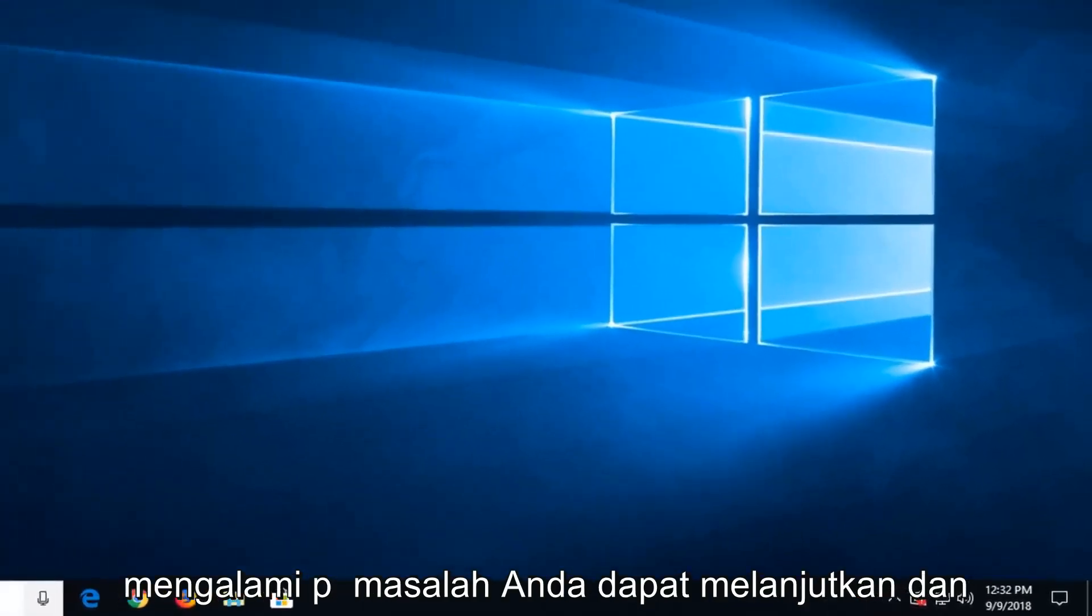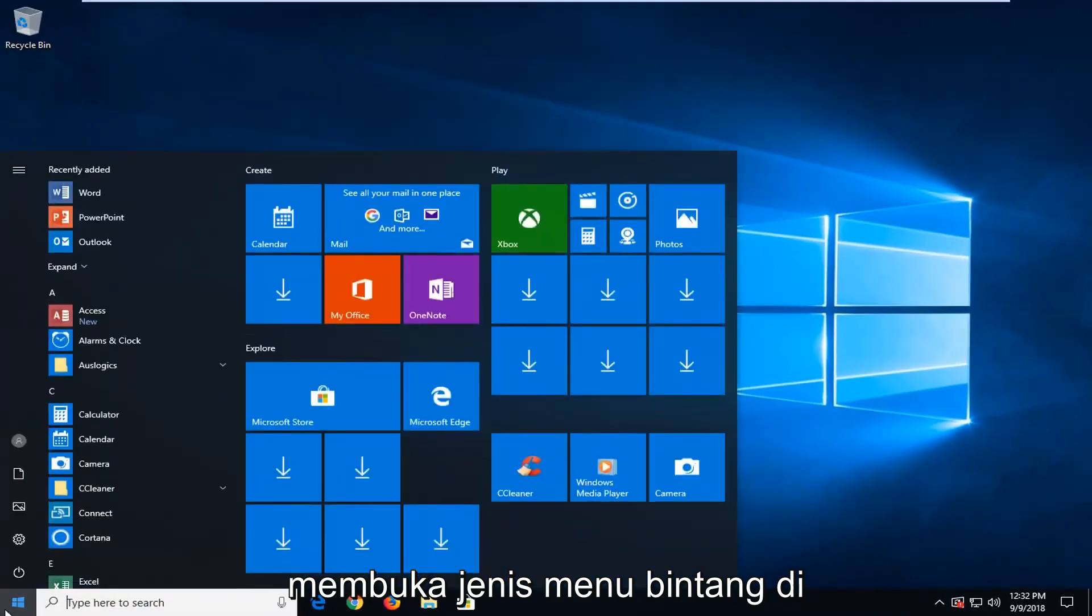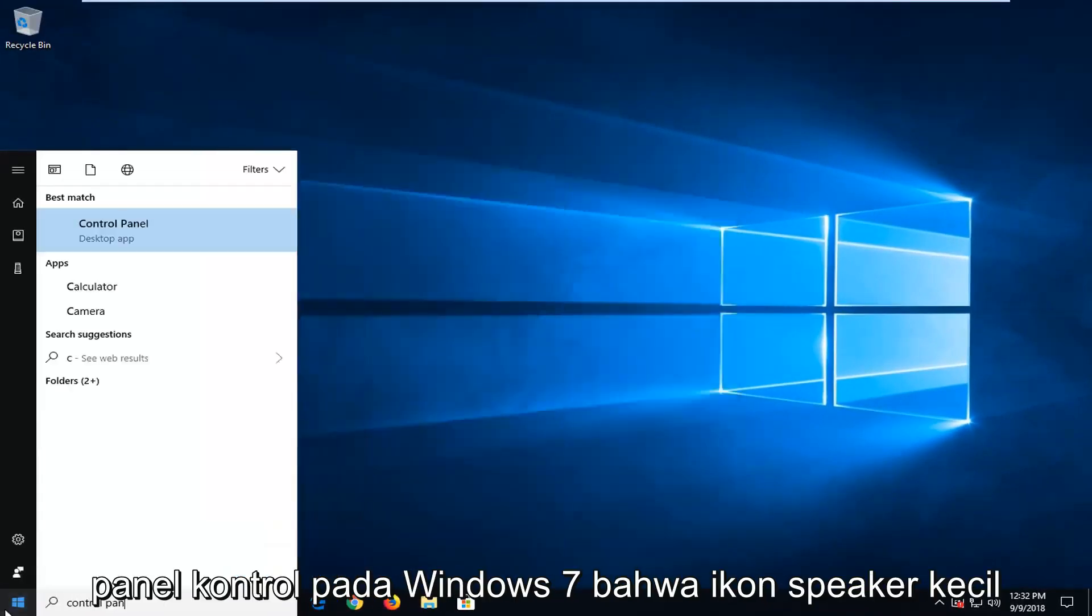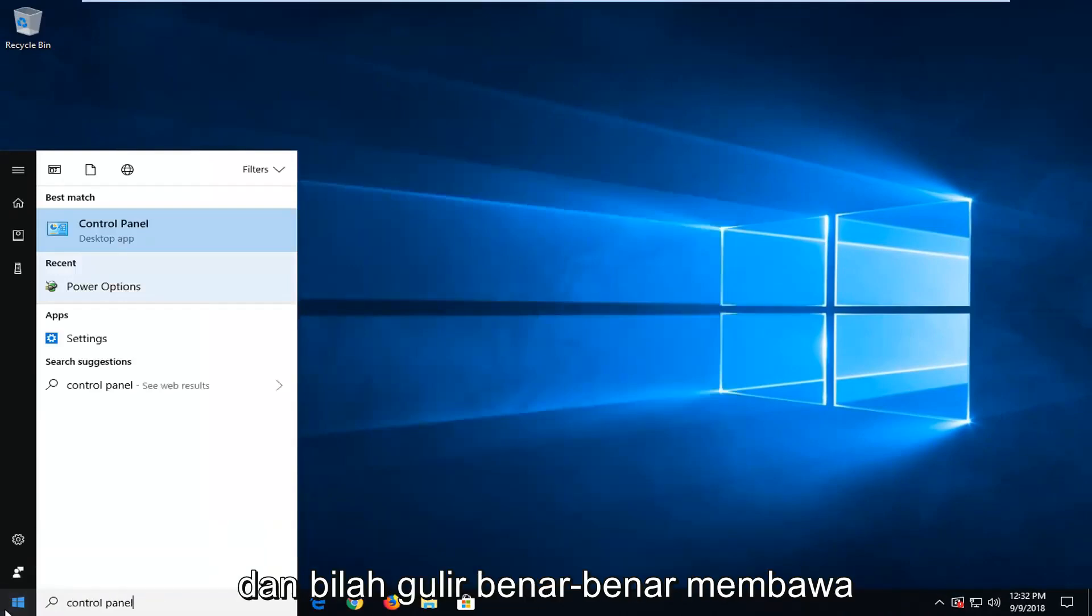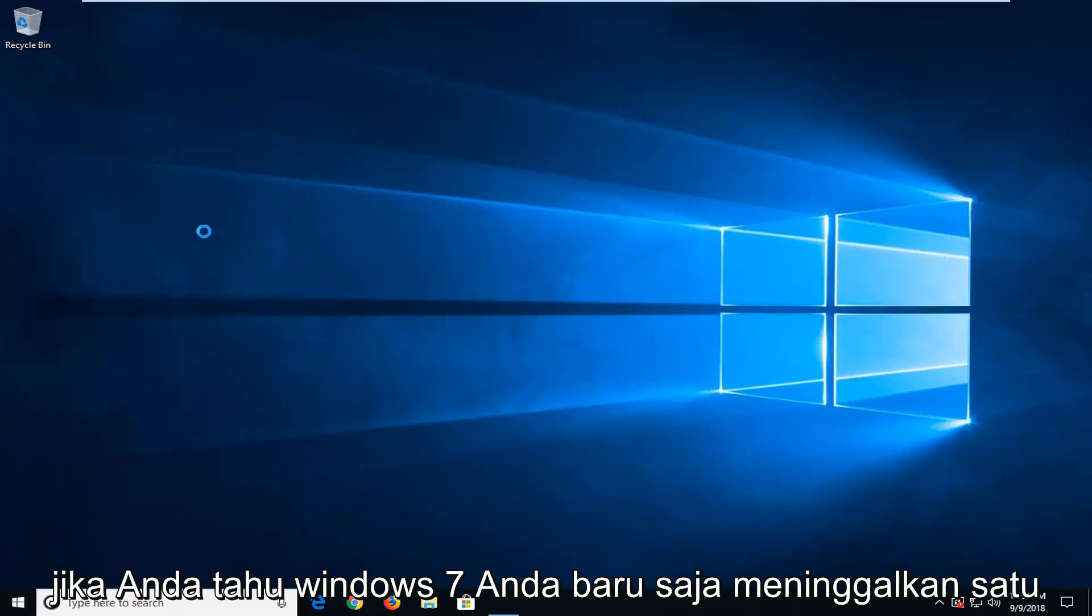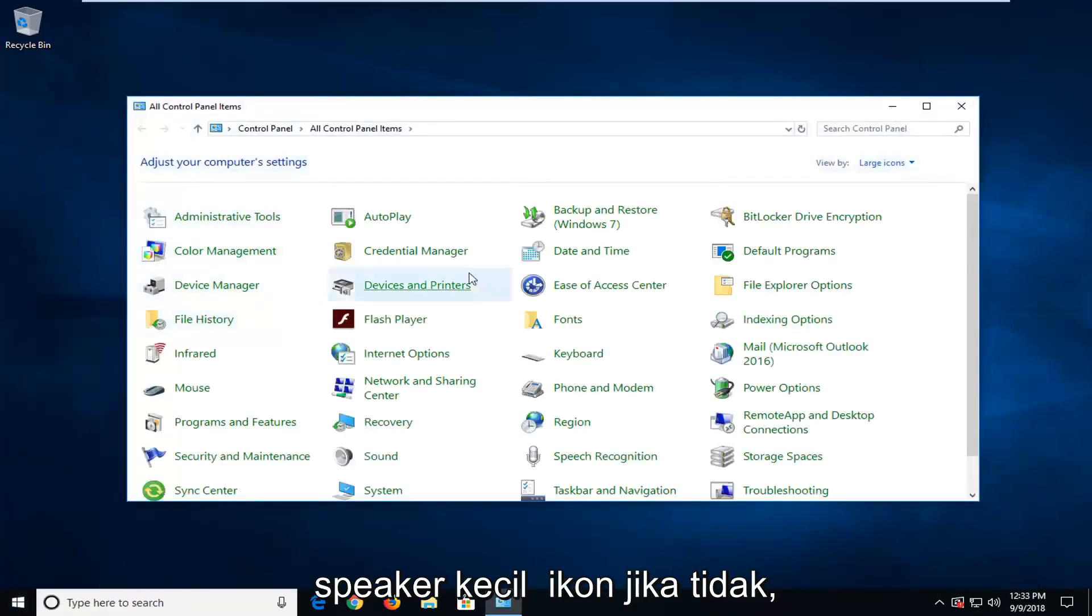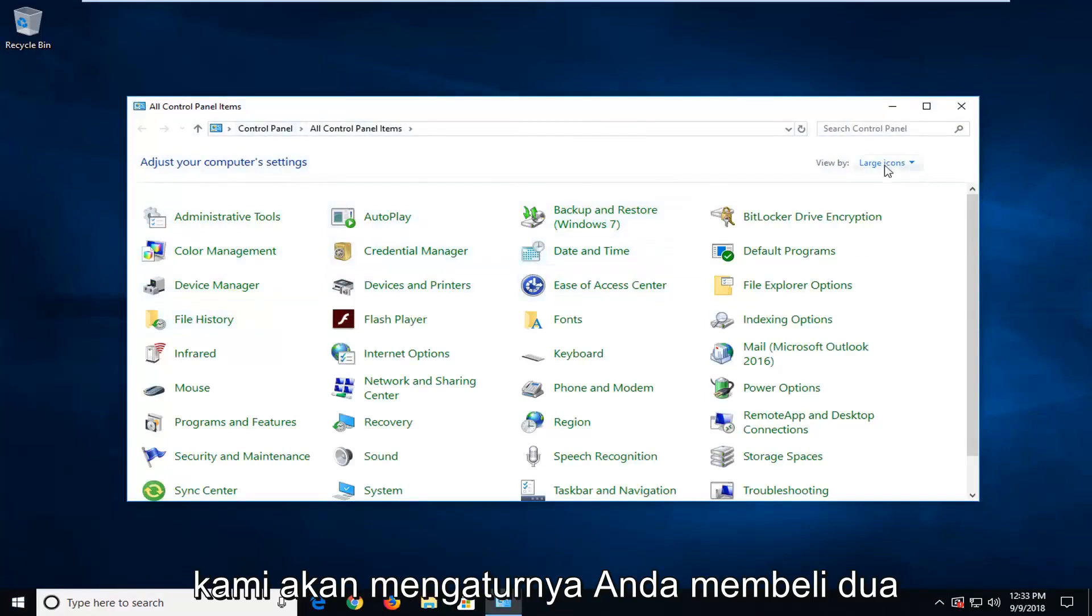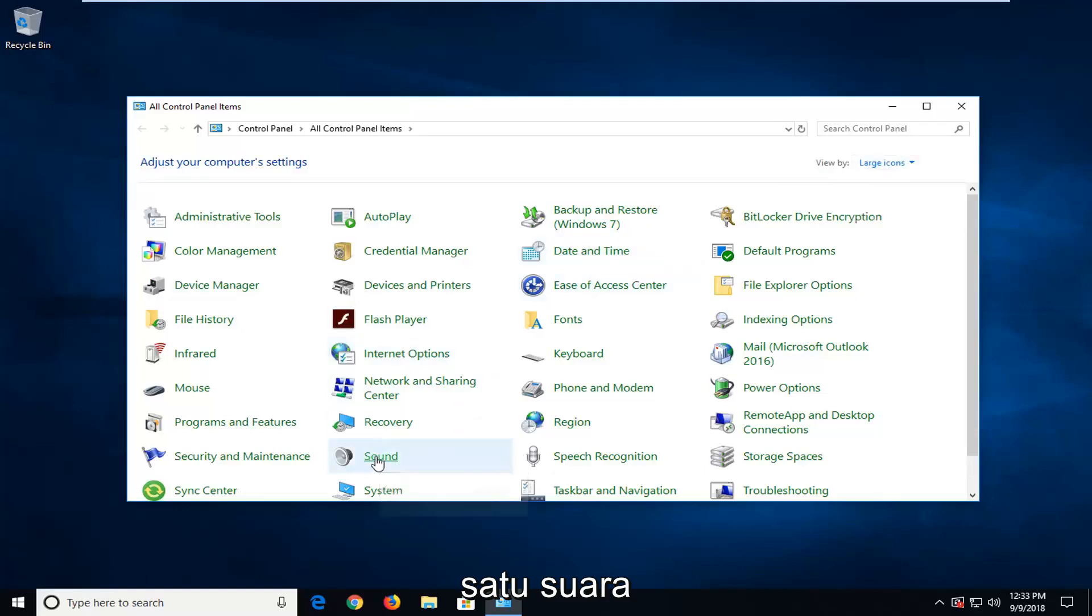If you're still having problems, you can go ahead and open up the start menu. Type in control panel. On Windows 7, that little speaker icon in the scroll bar will actually take you to where we're about to go. Otherwise, you have to go through the control panel here. We're going to set view by to large icons and then you want to left click on sound.